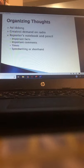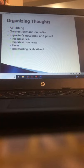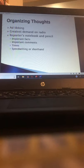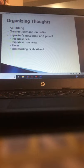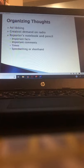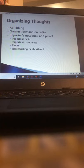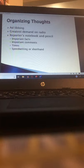The greatest demand for ad-libbing is usually on radio because television news is very scheduled — you go on at 5, 6, and 10. On radio, you go on at the top of every hour and radio will break into a broadcast more often than television because they don't have to worry about visuals or interrupting a network program. So if you're going to work in radio especially, you have to be able to ad-lib and think on your feet.